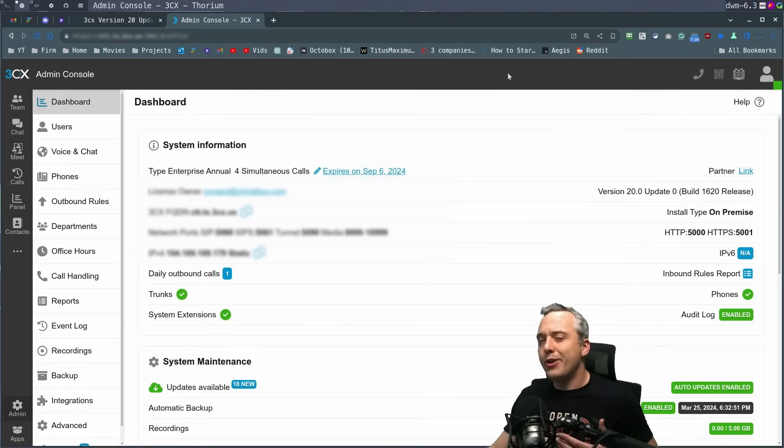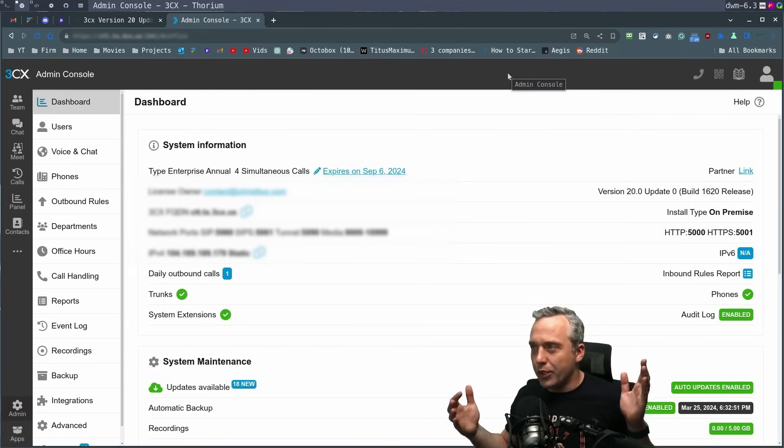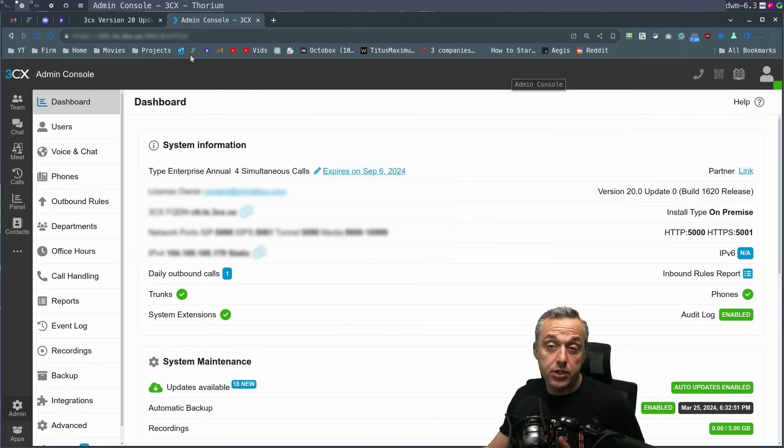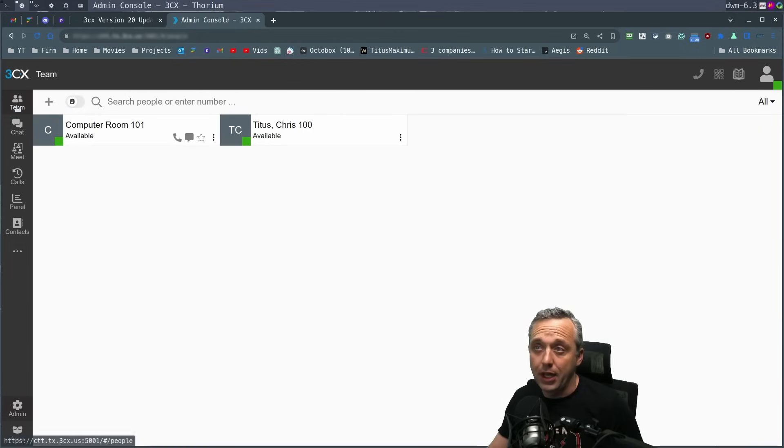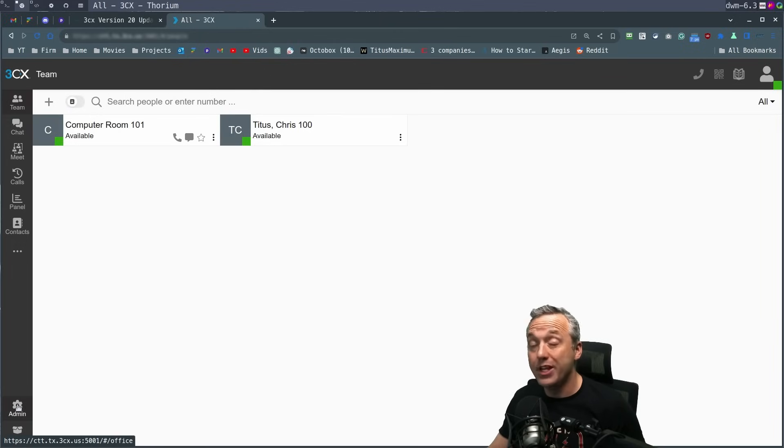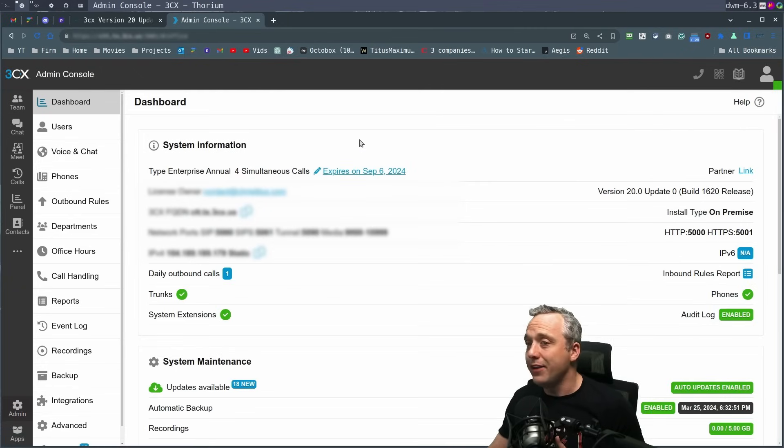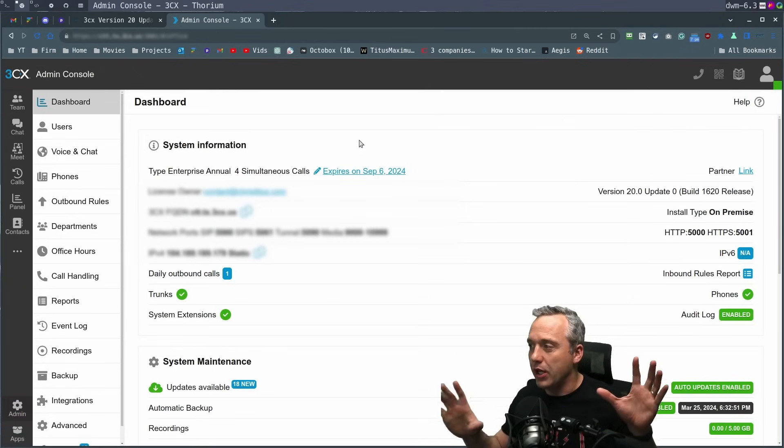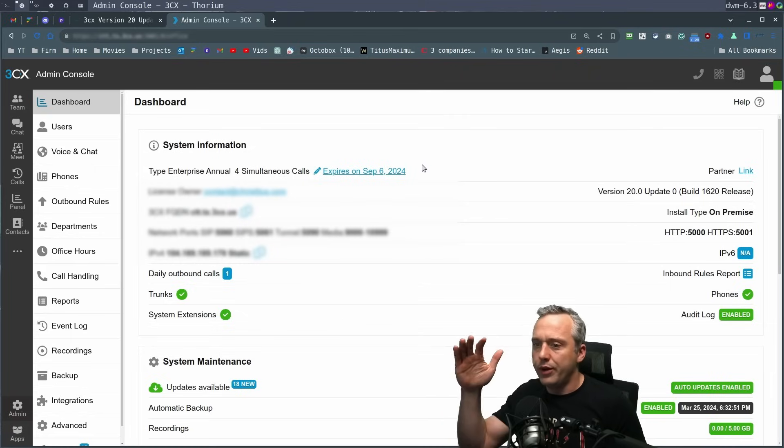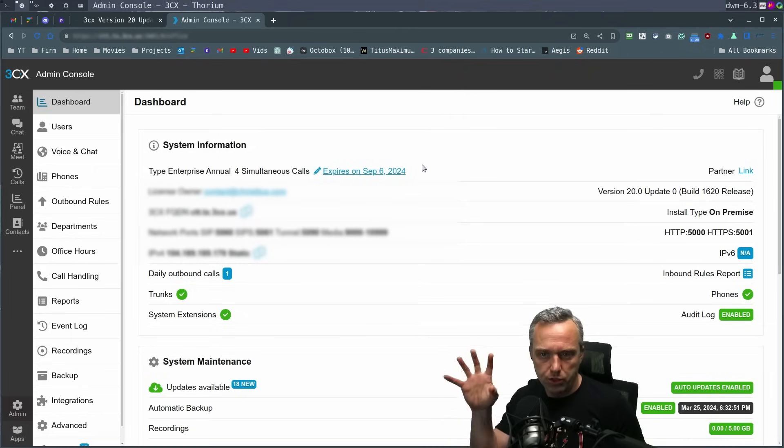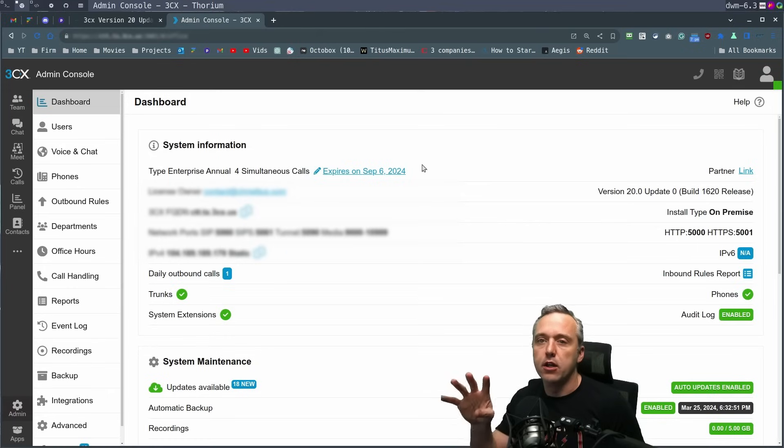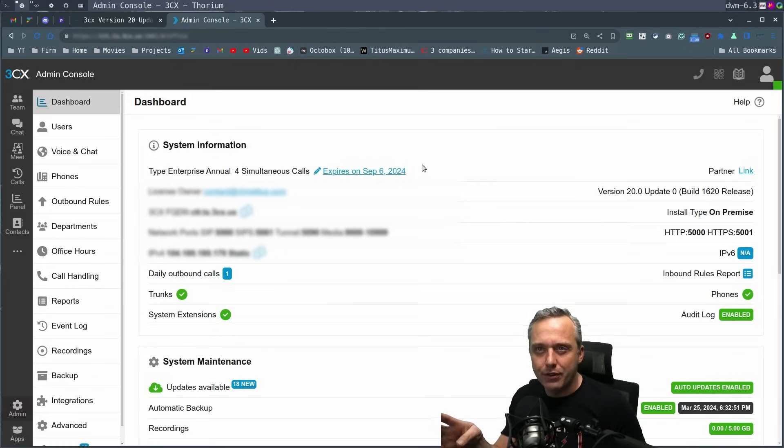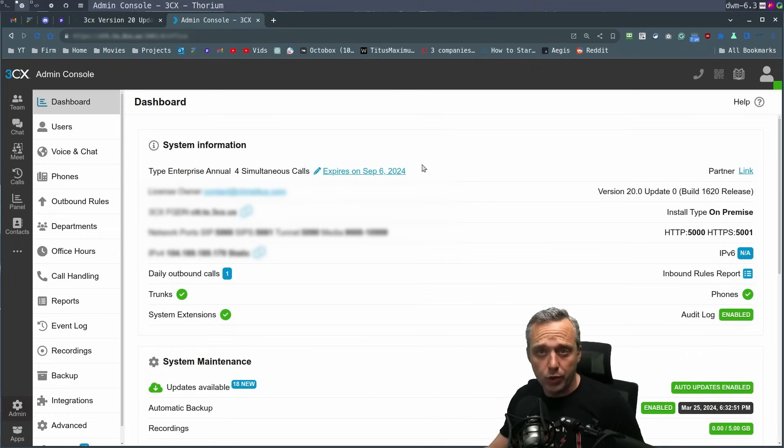So now that we're in version 20, you'll notice the dashboard is so much better. Actually, this is the web client. So this is the web client and the admin portal. If you have admin capabilities, having this right here is so much nicer than having the two websites. I love this addition and they've cleaned up the portal and the dashboard to where everything's just right here. I love this new layout.